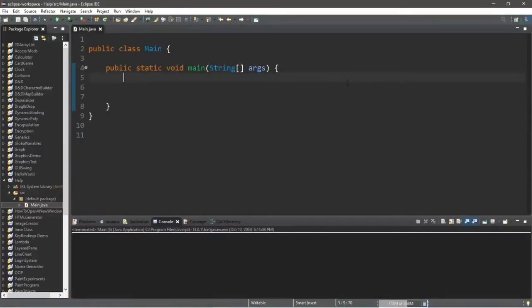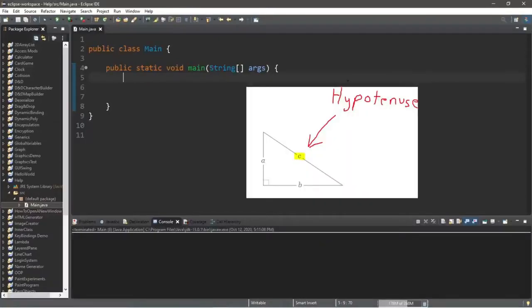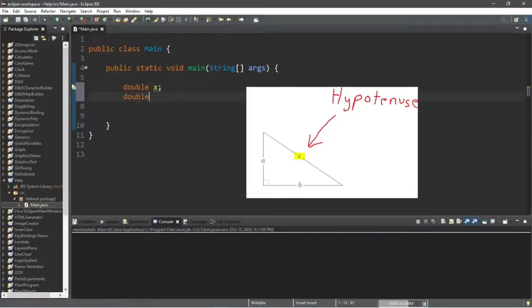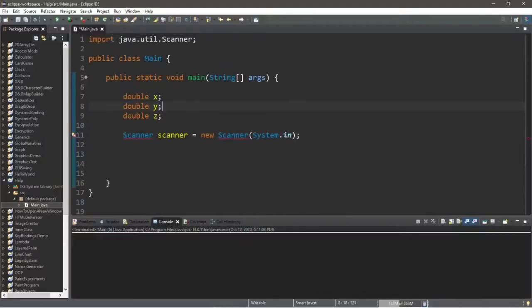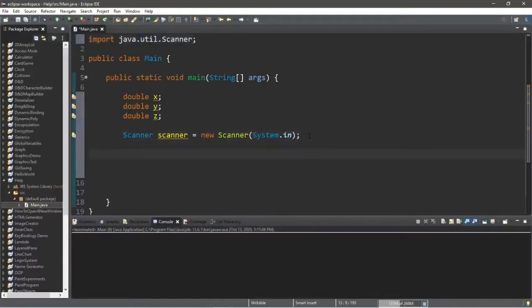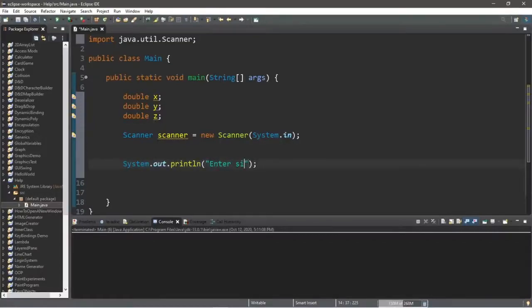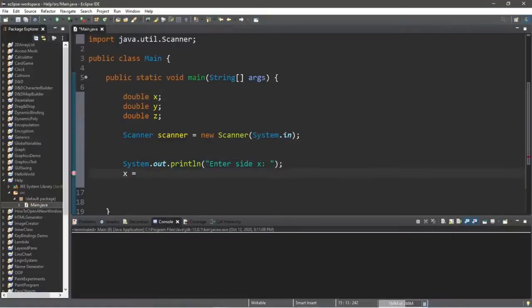Here's a project: create a program that finds the hypotenuse of a triangle, asking the user for side x and side y. Declare double x, double y, and double z for the result. We'll also need a Scanner: Scanner scanner = new Scanner(System.in). Include the import at the top: import java.util.Scanner. Then print a prompt 'Enter side x' and store the result: x = scanner.nextDouble().